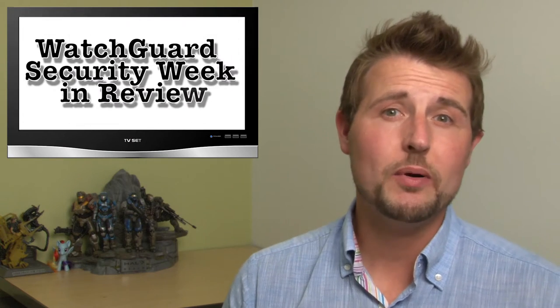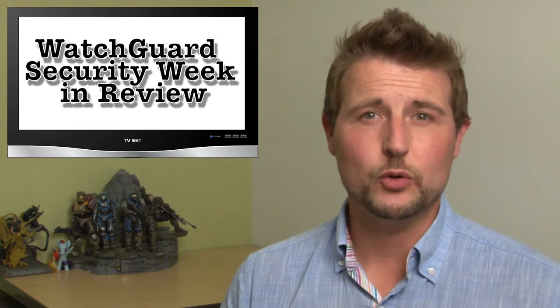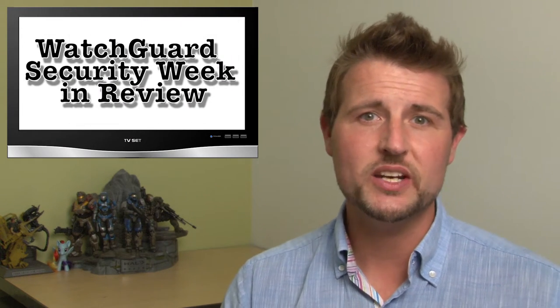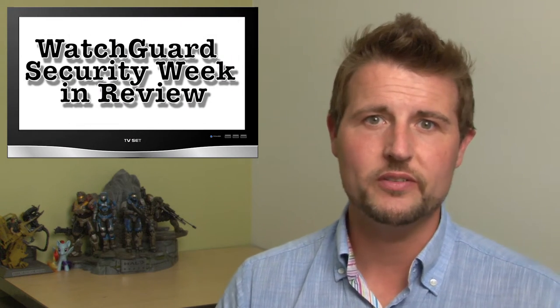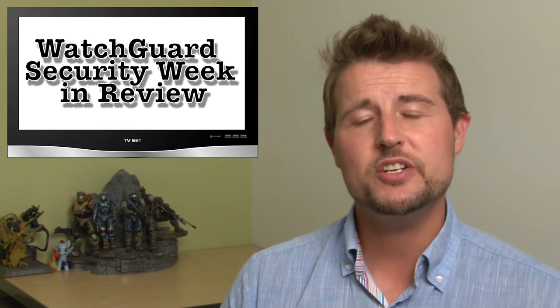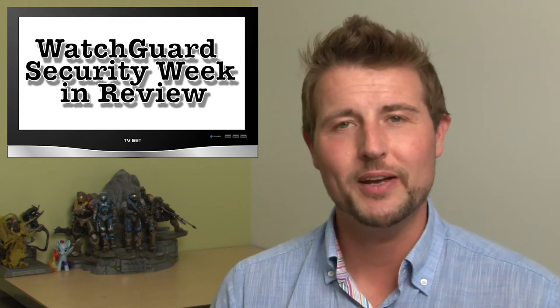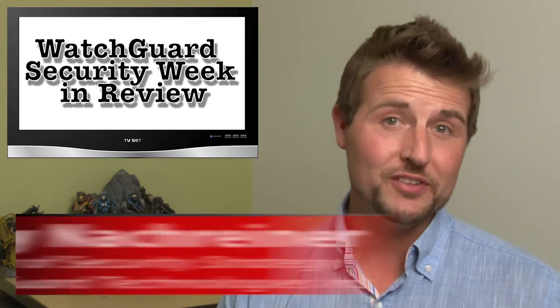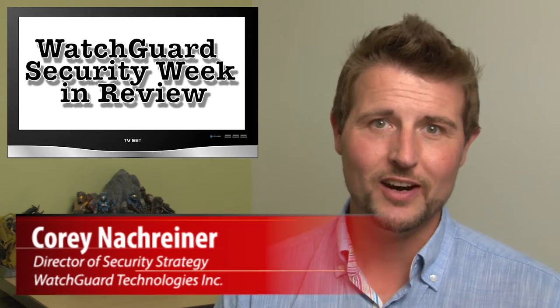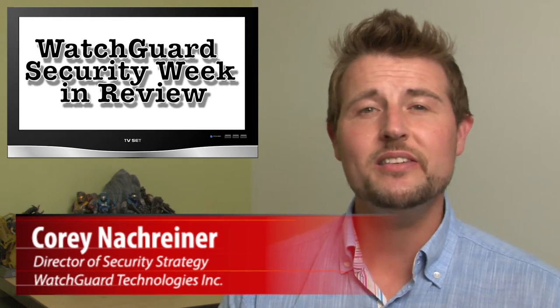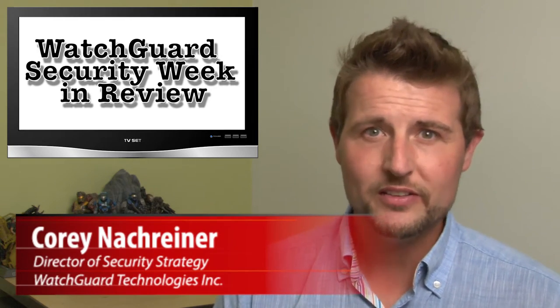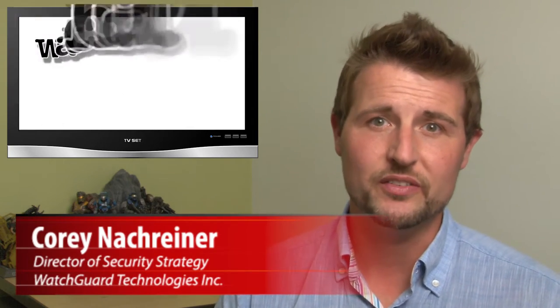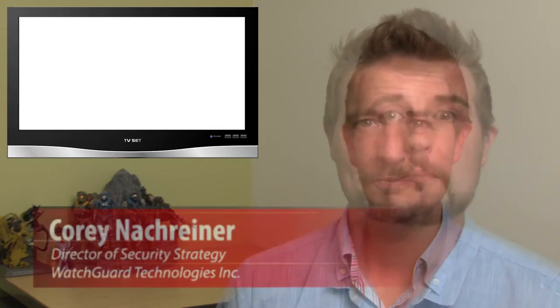Welcome to WatchCard Security Week in Review, a video podcast dedicated to quickly summarizing the biggest information and network security stories each week and sharing practical security tips along the way. I'm your host and all-around security nerd Cory Knottgriner, and this is the episode for the week starting July 6, 2015. Let's jump right in with this week's Daily Security Bytes.